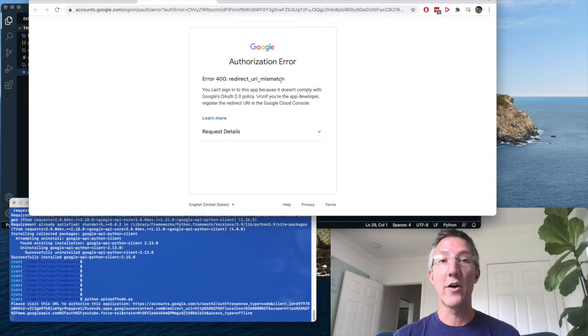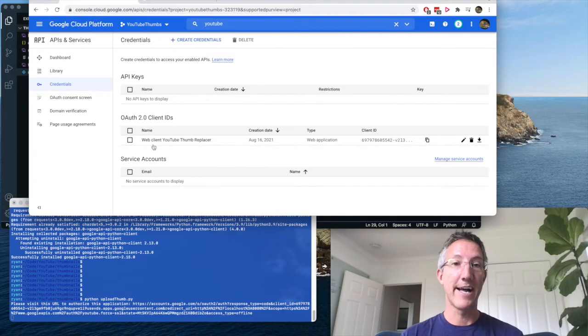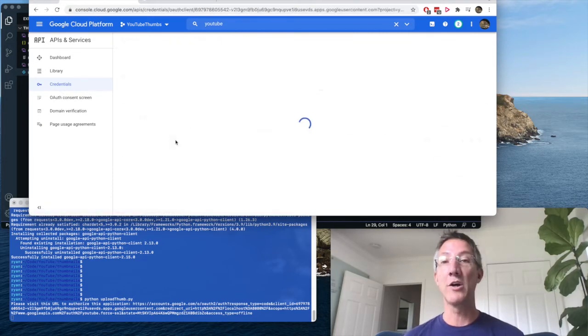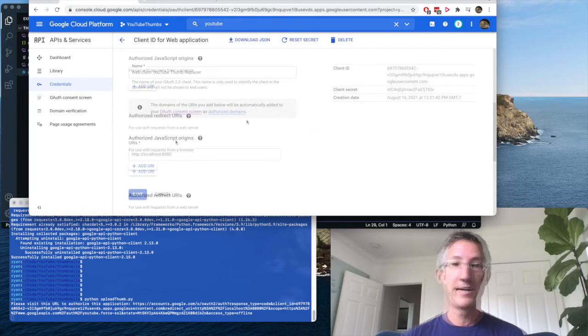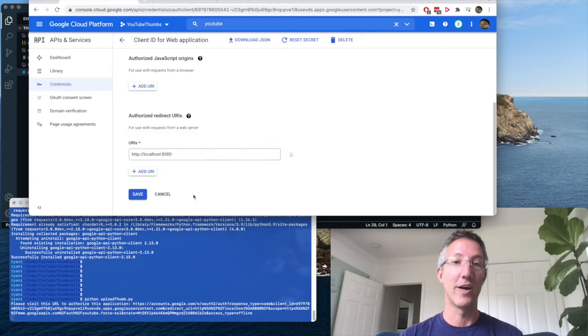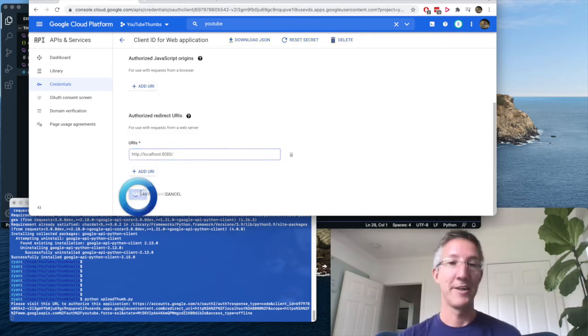Redirect URI mismatch. So to fix that, I'll go back to the OAuth client ID. I'll click on what we created. And I'll scroll down to the redirect URIs. I'll add in that backslash at the end. And I'll save.